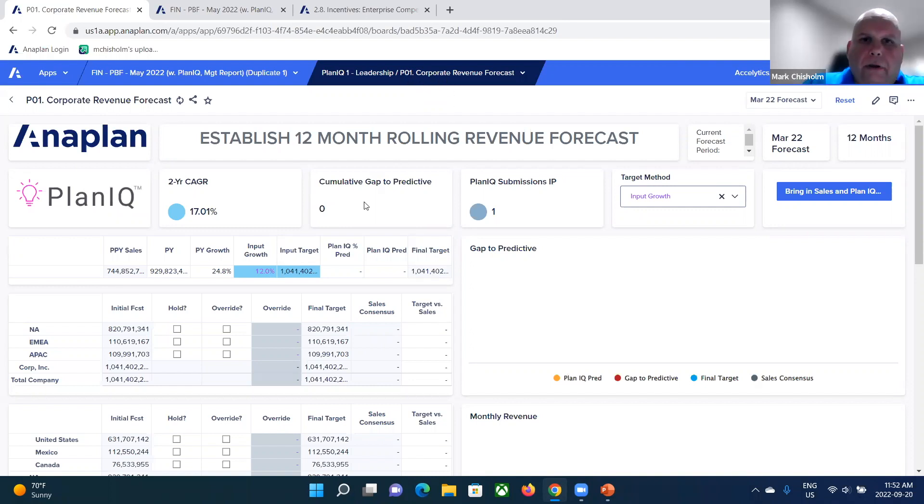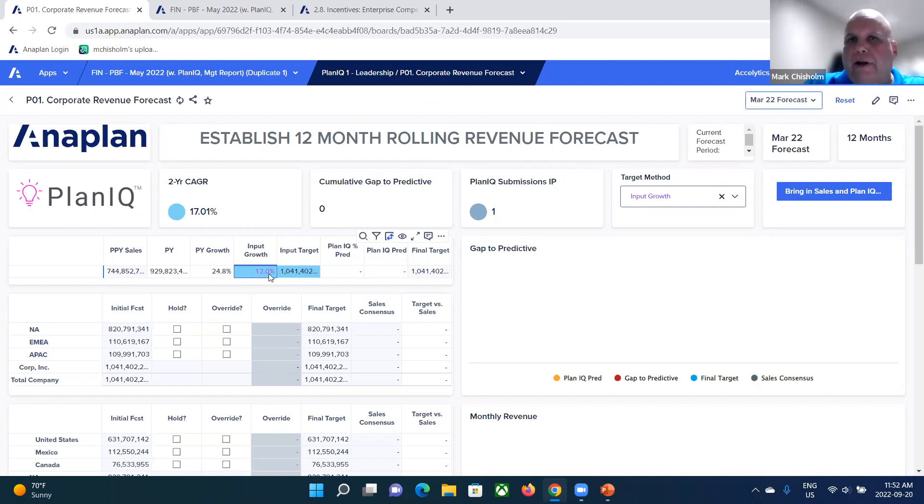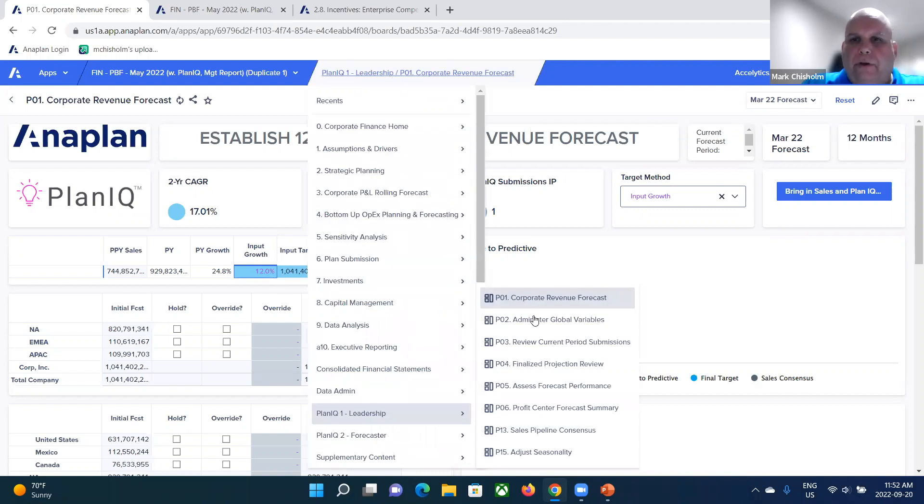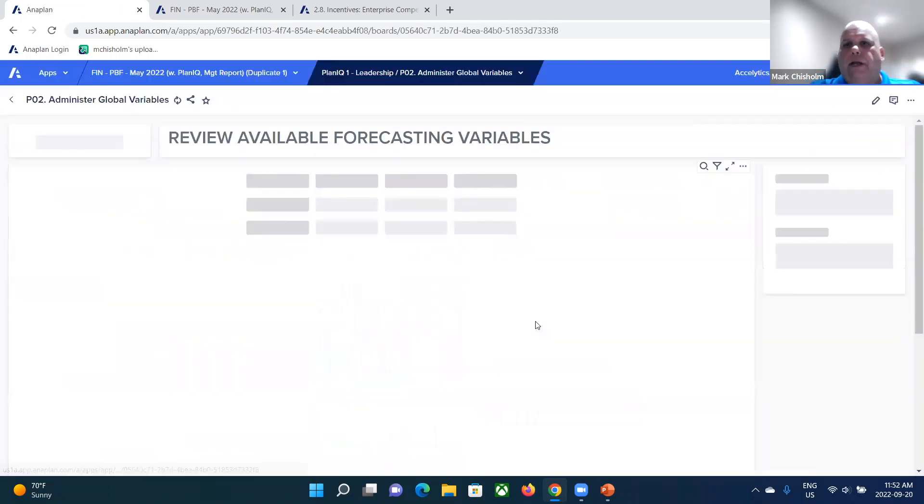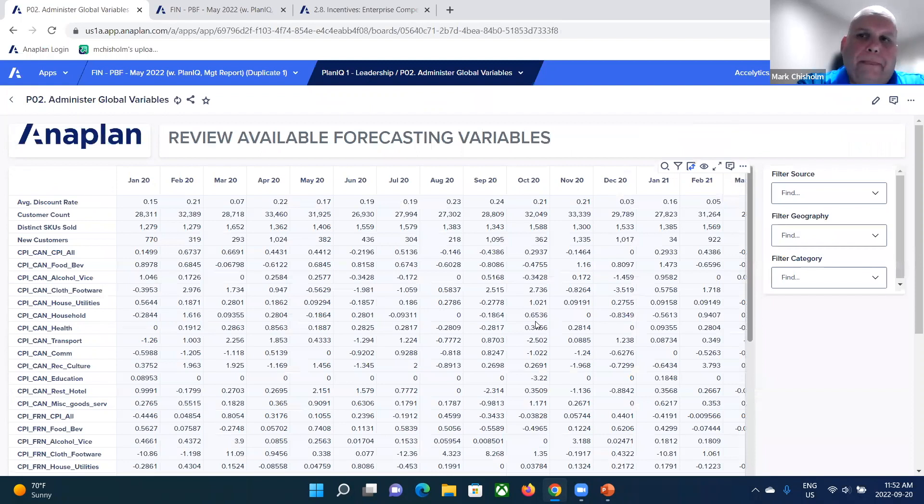We can input our target arbitrarily, but I think we can probably do a little bit better. So let's go ahead and take a look at some different global variables that we could consider in this exercise.